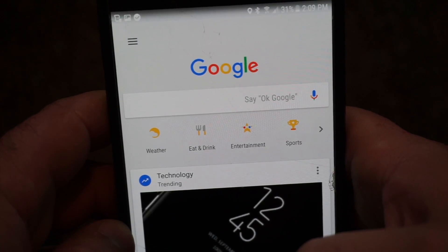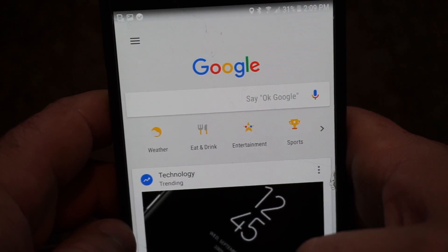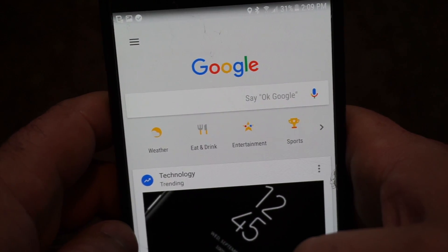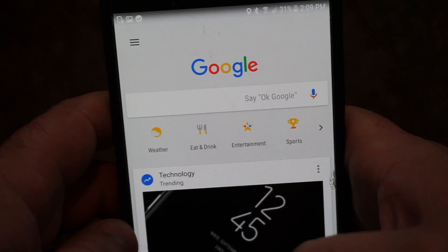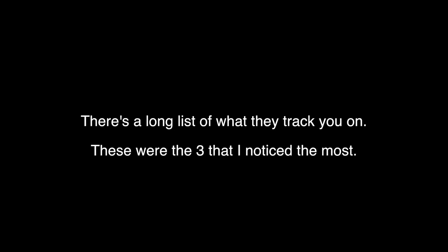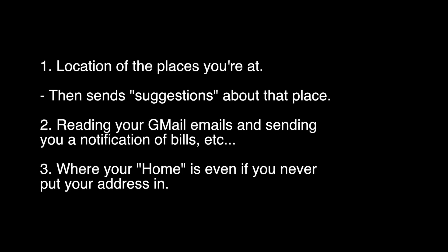Welcome everybody. Today we're looking at how Google tracks you — and you might not know it. There's a long list of things they track, but these are the three I noticed most: first, location of the places you're at; second, suggestions about that place and reading your Gmail emails to send notifications about bills; and third — the one that irritated me most — knowing where your home is, even if you've never put your address in.